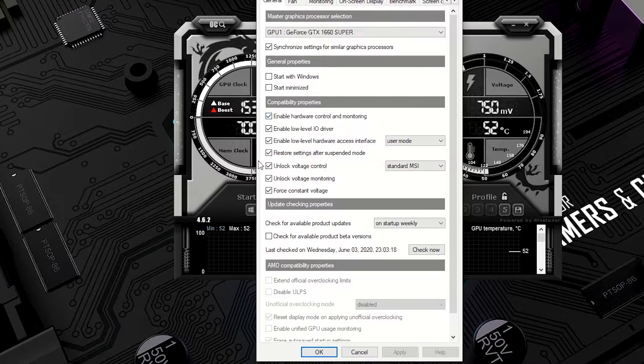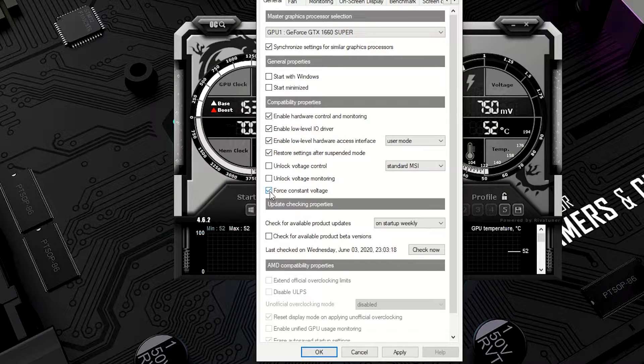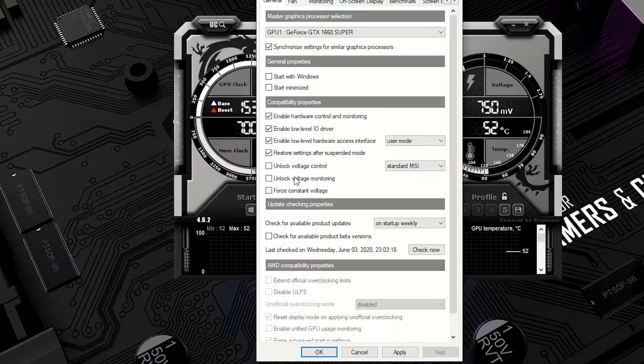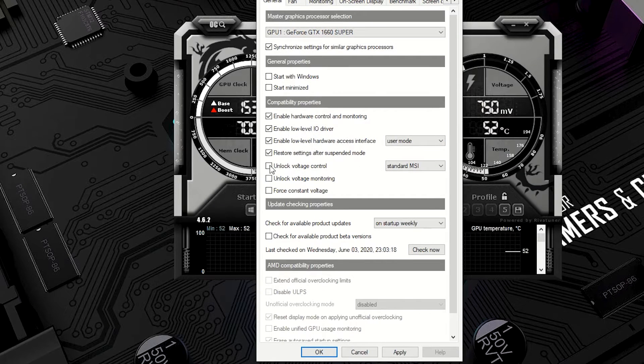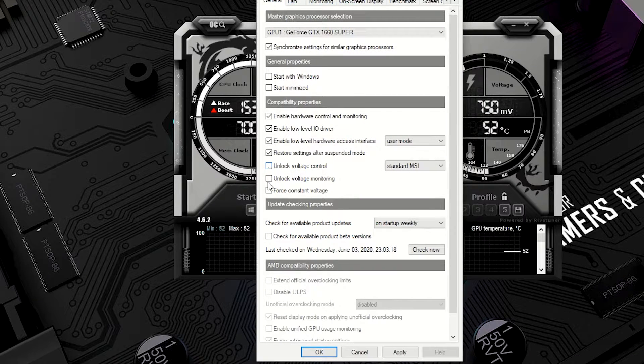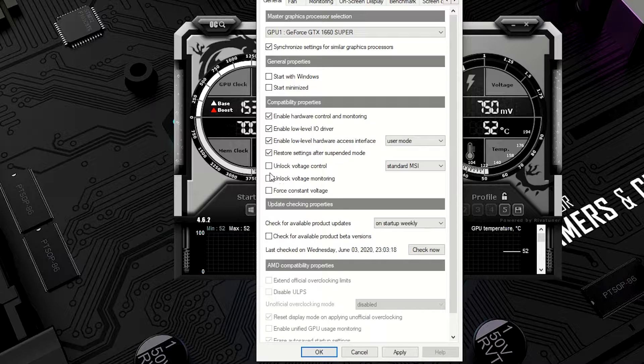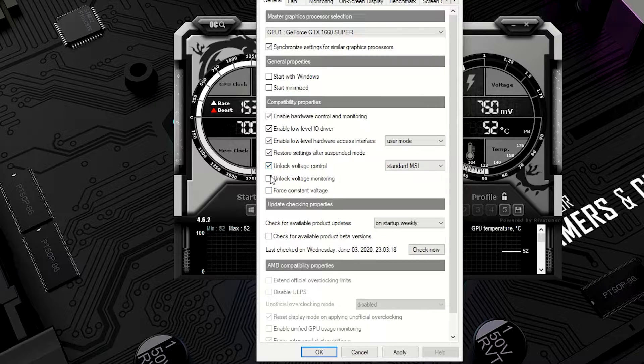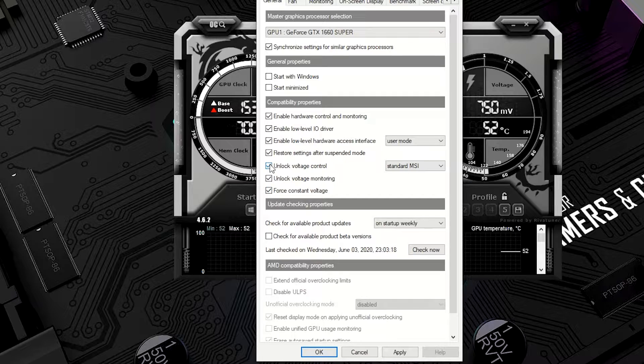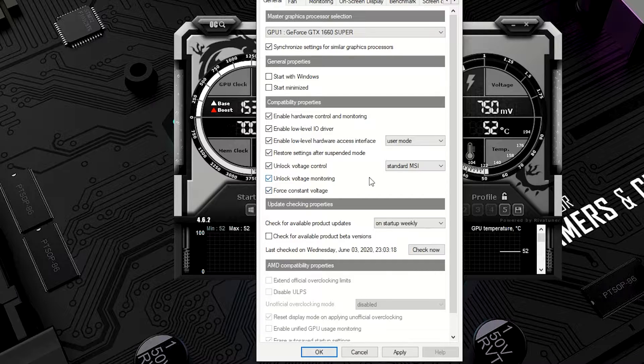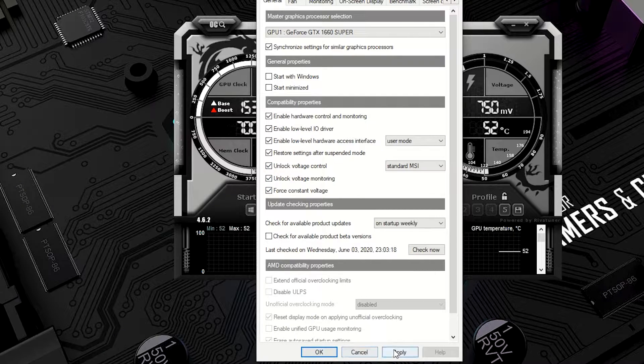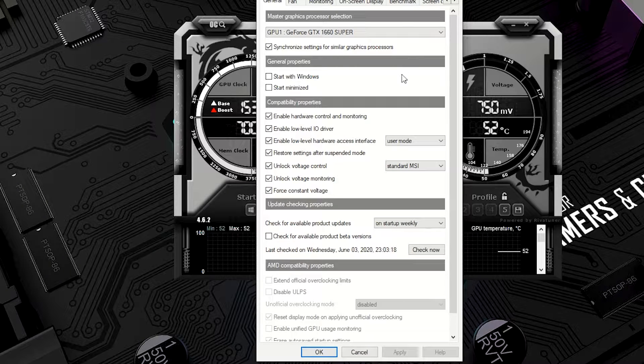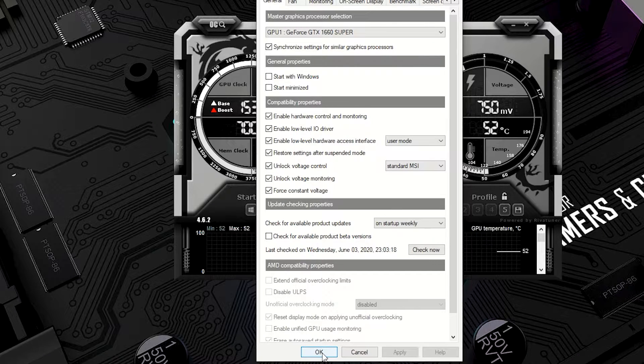And most likely, your settings are going to have these three boxes unchecked. So what you're going to want to do is you're going to want to check the Unlock Voltage Control, Unlock Voltage Monitoring, and Force Constant Voltage. So it's going to be the first three things that you want to make sure that are checked, just like this. So we're going to hit apply. We're going to hit OK.